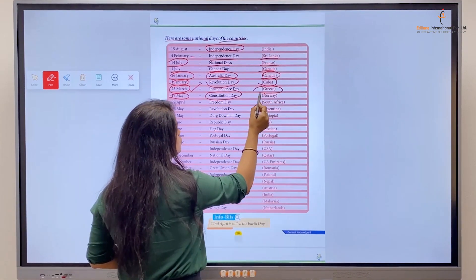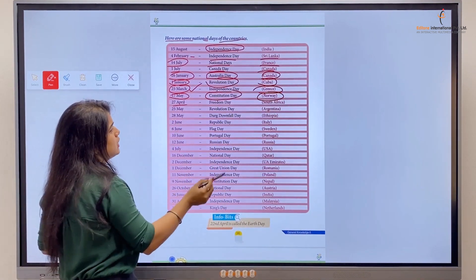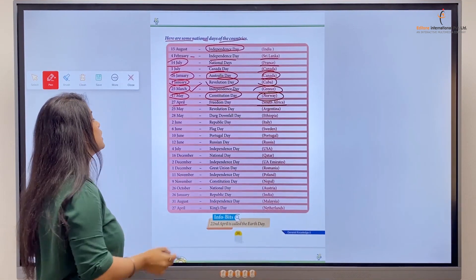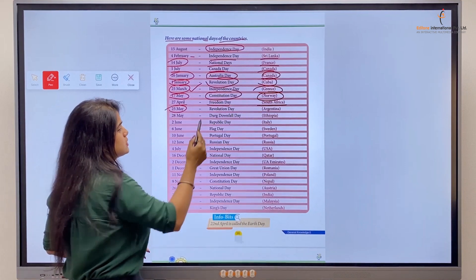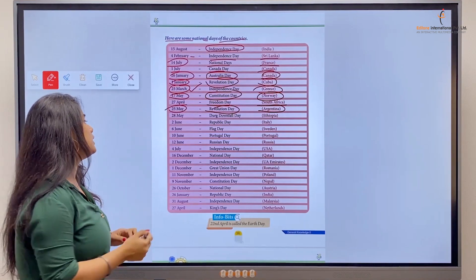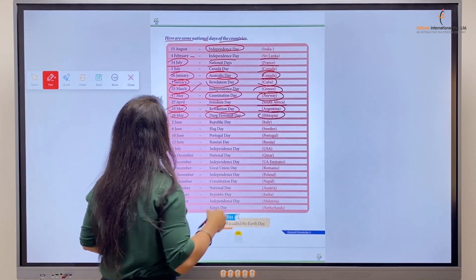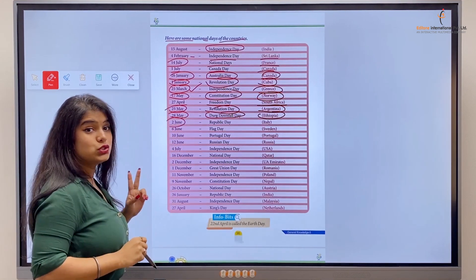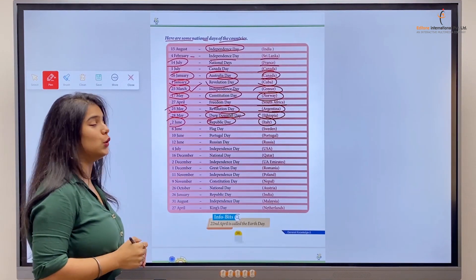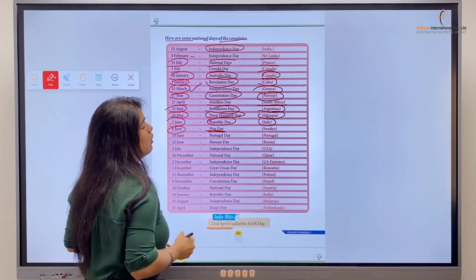17th of May is celebrated as the Constitution Day of Norway — Norway's constitution was established on 17th May. 27th of April is the Freedom Day of South Africa. 25th of May is the Revolution Day of Argentina. 28th of May is the Downfall Day of Ethiopia. 2nd of June is the Republic Day of Italy.